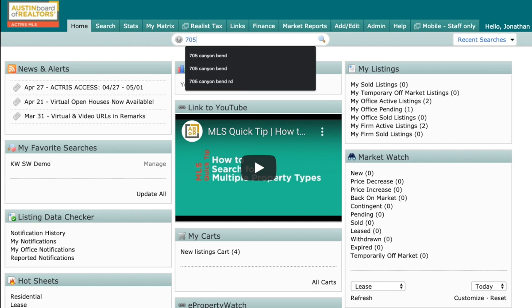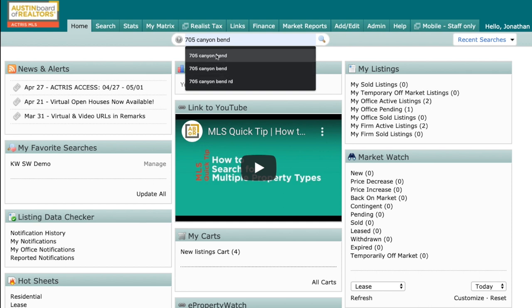Today I'm going to use 705 Canyon Bend Road. And you can see right here, I've already searched for it and pulled it up. I am going to leave off the RD. The true address is 705 Canyon Bend Road, but I'm only going to include the street number and street name — leaving off the abbreviation. The same would be true with court, cove, things of that nature.